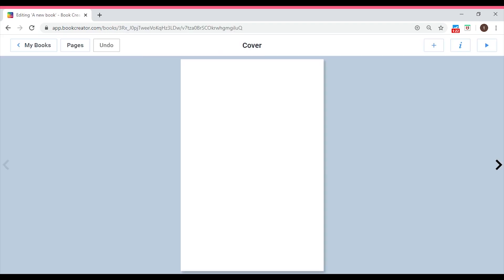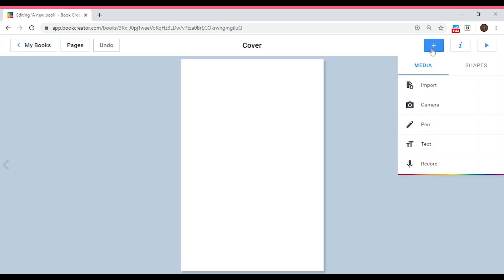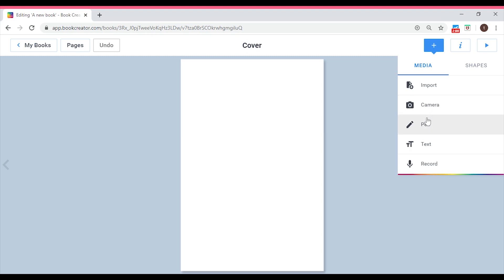You can pick what shape your book is going to be. I am going to use Portrait. Click on that and you'll be directed to your cover page. A cover page should look really nice and colorful. You can add text, type, add pictures, and do so many things here. Click on the plus icon to add an item. In the drop-down menu, you can import files, use the camera to take a picture of yourself or something around you.